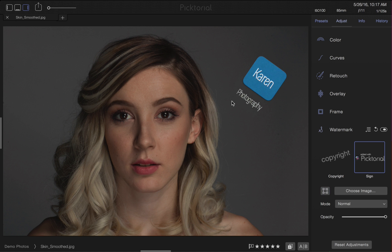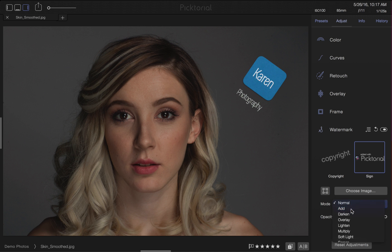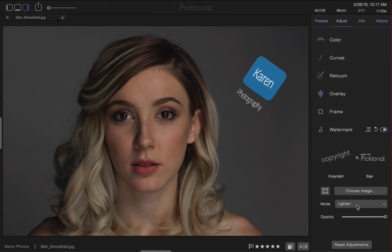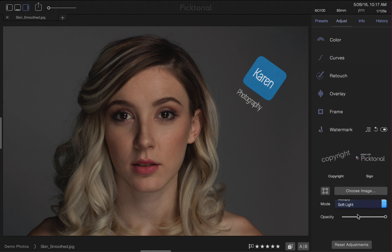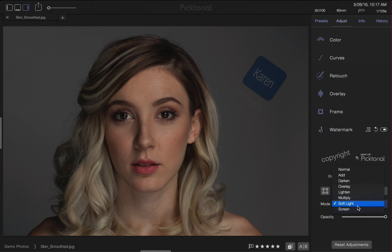The Mode tool has many different effects which can all be used to enhance our watermark to get the most desired result. I'm just going to choose Normal for my logo because it looks the best.